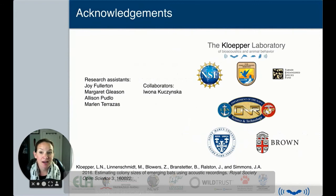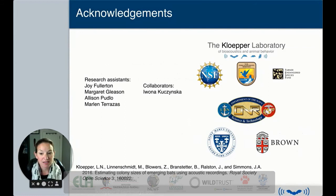I'd like to acknowledge all the funding agencies that contributed to this project, as well as my research assistant and collaborator. The citation for the paper this method is based on can be found below, and you can contact me with any questions at my email. Thank you very much for your time, and I look forward to your questions.